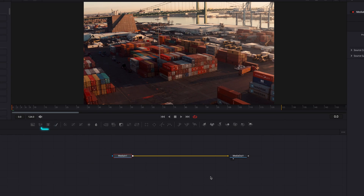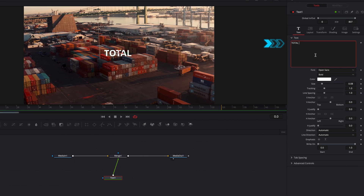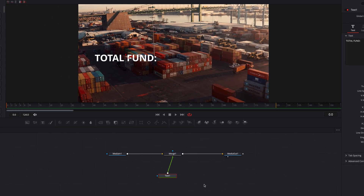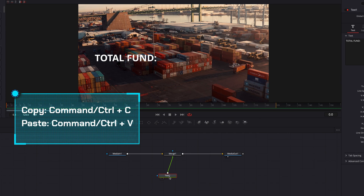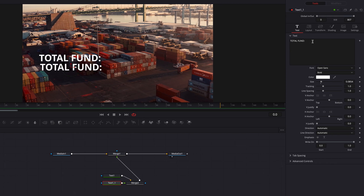Let's go ahead and bring in a text node connected to Media In 1, and then in the text node let's write our text. Once that is done, let's bring up the size a little bit, and then move our entire text a little bit over to the left of the video. Now let's make a copy of this text node, paste it, and in this new text node let's bring it down a little bit so it's sitting right underneath the original text. We're also going to remove the text because we're going to replace it with numbers later on.